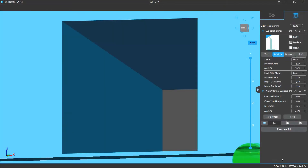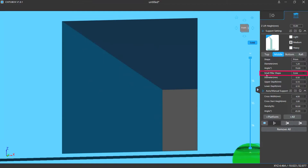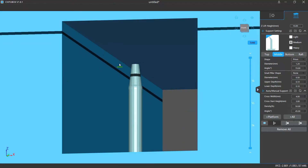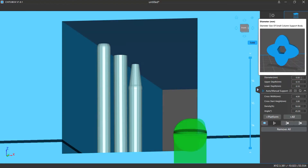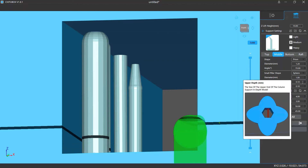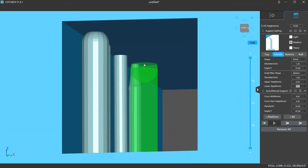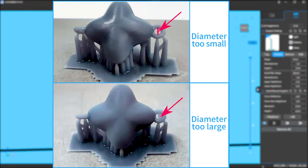There are also small pillar settings in the middle support settings. Small pillars are small short supports on the model with both ends touching the model surfaces. You can change the shape to Cone, None, or Sphere, and there are also diameter settings and upper or lower depth settings, which decide how deep both ends are buried into the model surfaces. If their diameter is set too small, it's easier for them to fail to hold the model. If they are too thick, they will stick more to the model, making it harder to remove the supports and easier to destroy surface details.